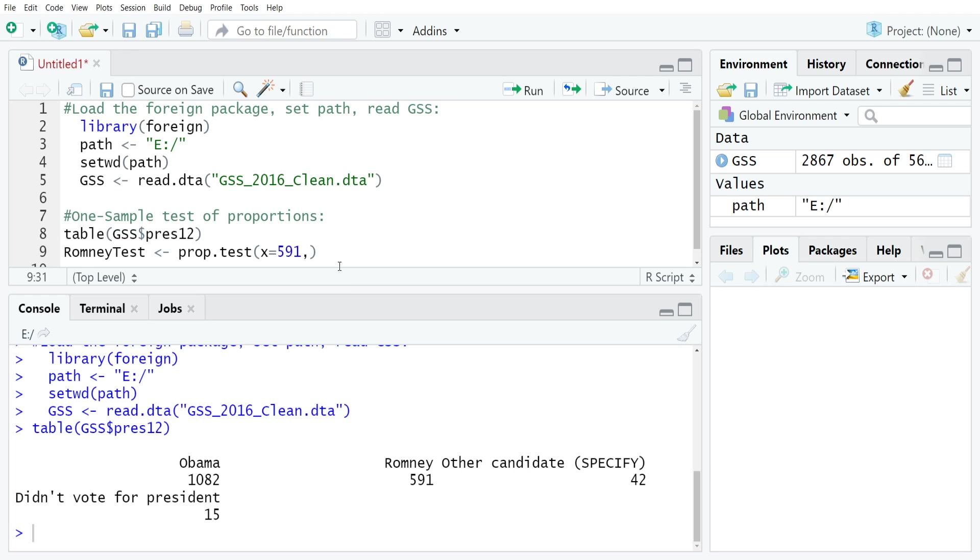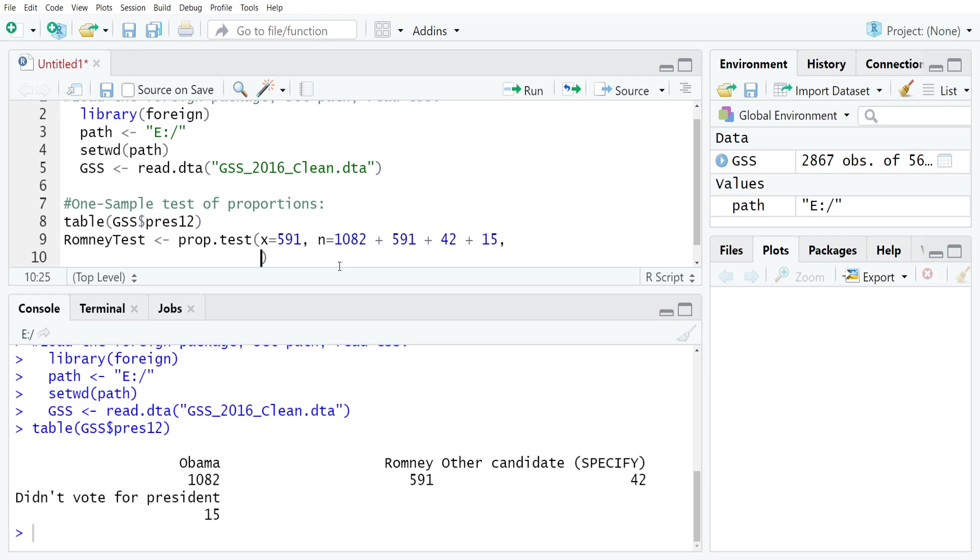Next, we need to type N, which is the total number of cases that you have here. In this case, we have 1082 plus 591 plus 42 for the other candidates plus 15 for everybody else. Then I'm going to just go down to a new line so you can see everything easily.